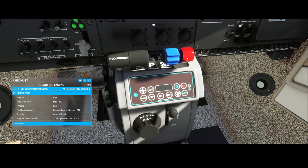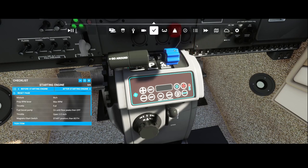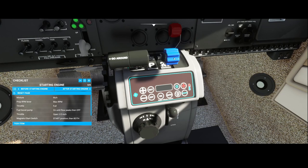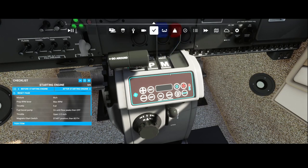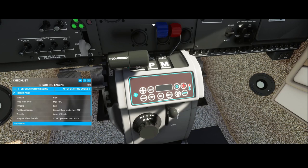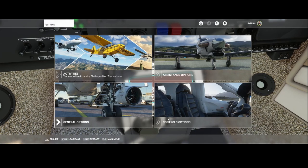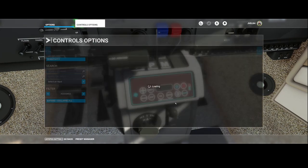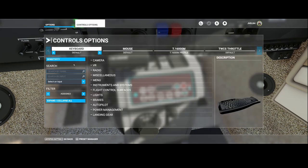Following the checklist, we set the mixture to completely full by pulling it completely forward, and the same for the RPM. There are also ways to manage these using the keyboard. If you're not sure which keys are assigned, go to the control options, then keyboard, and search for RPM or throttle to find the relevant bindings.